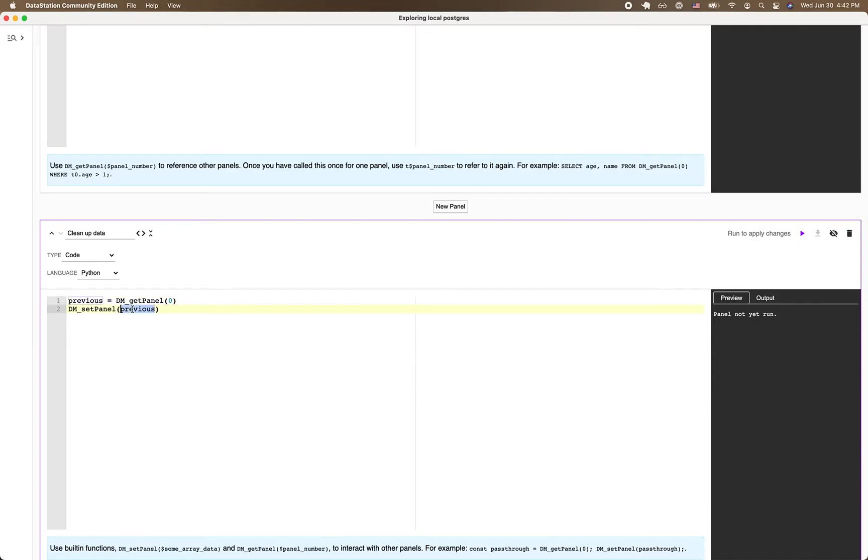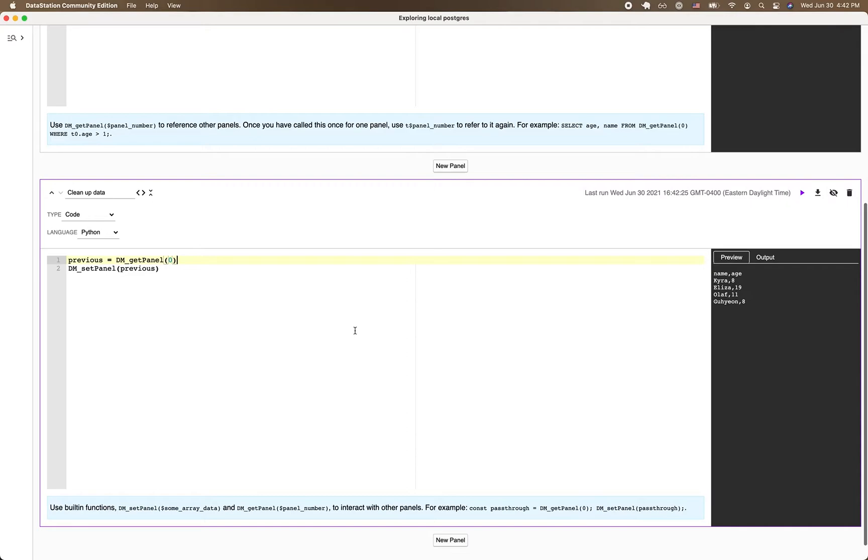And then when you're done, you call dmsetpanel to produce the results for this panel. So if I run this right now, control enter, it just proxies the results of the previous panel.